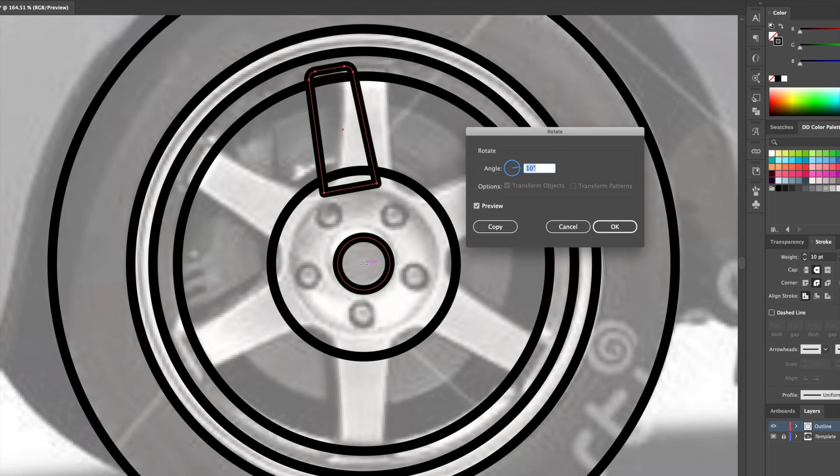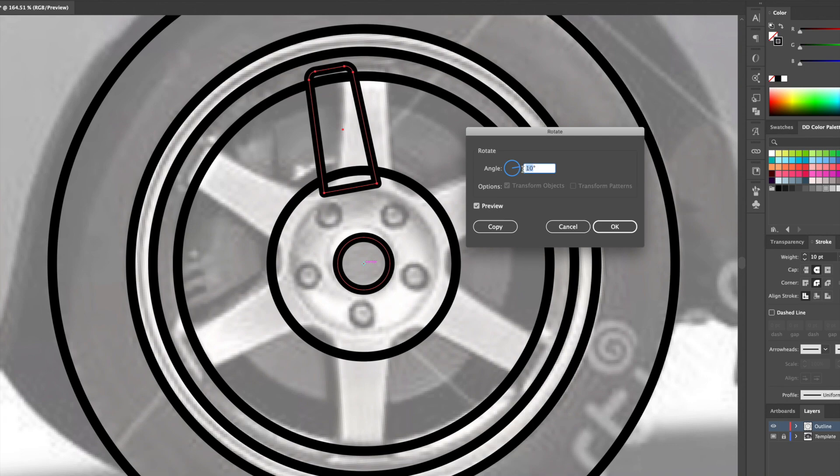While having the first spoke selected, we will option click at the center point. This will bring up a box. Since a circle has 360 degrees, we will need to divide that number by 6, giving us 60. So let's go ahead and type in 60 and then press on copy.